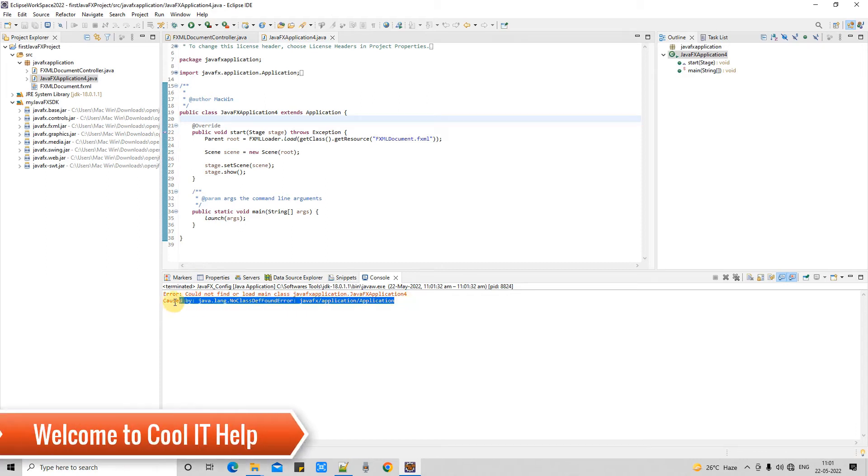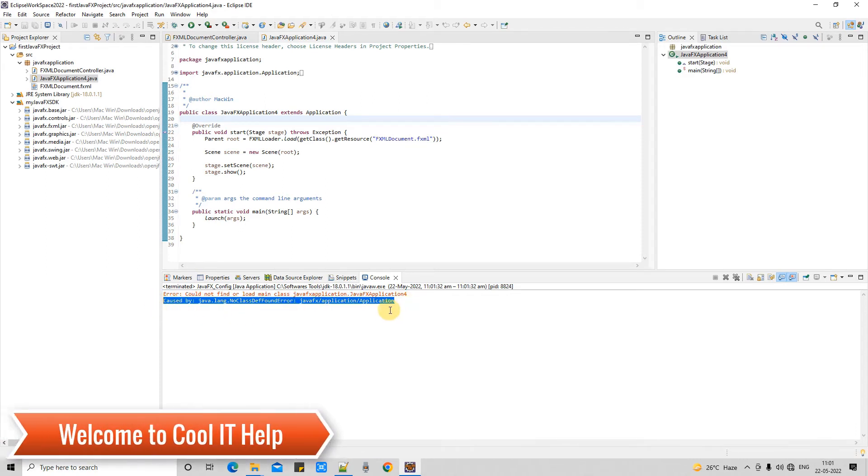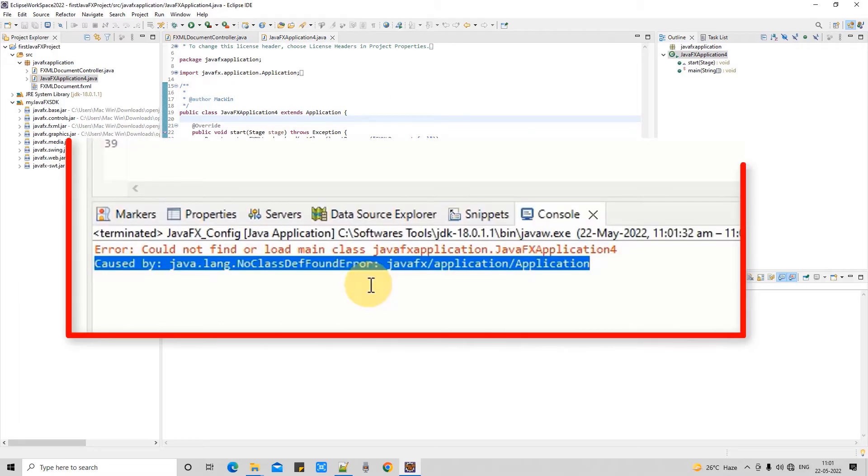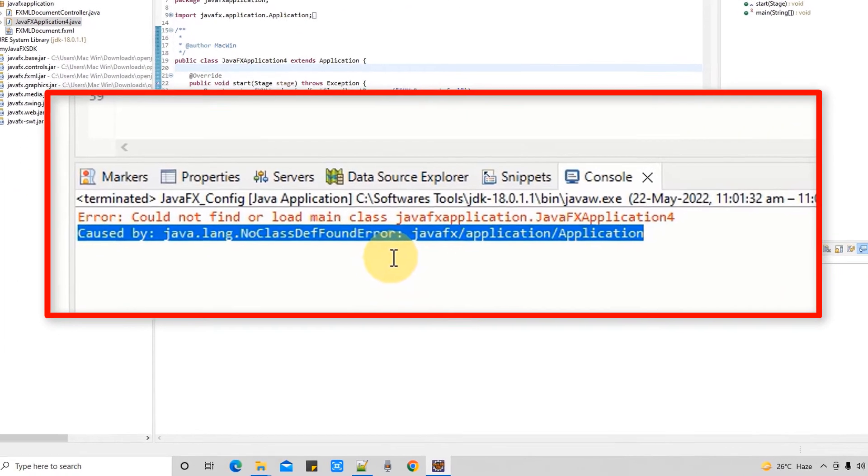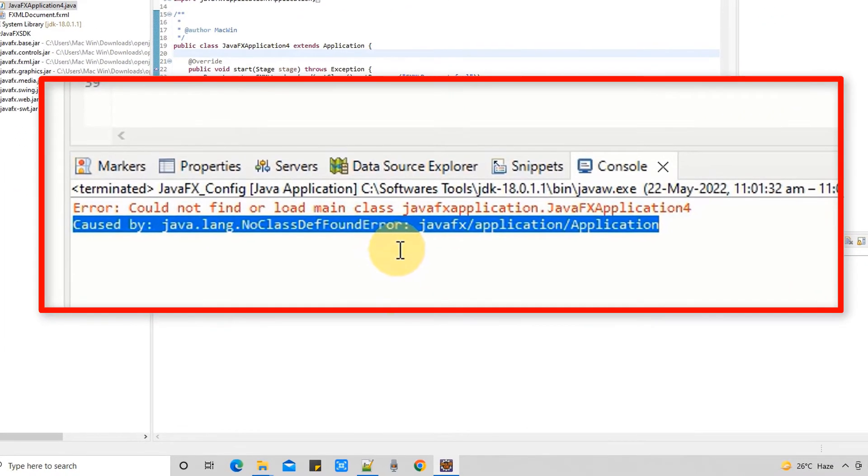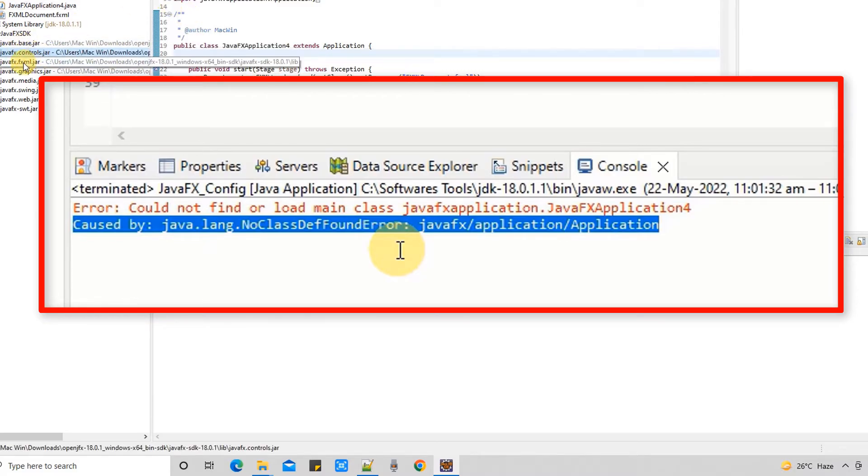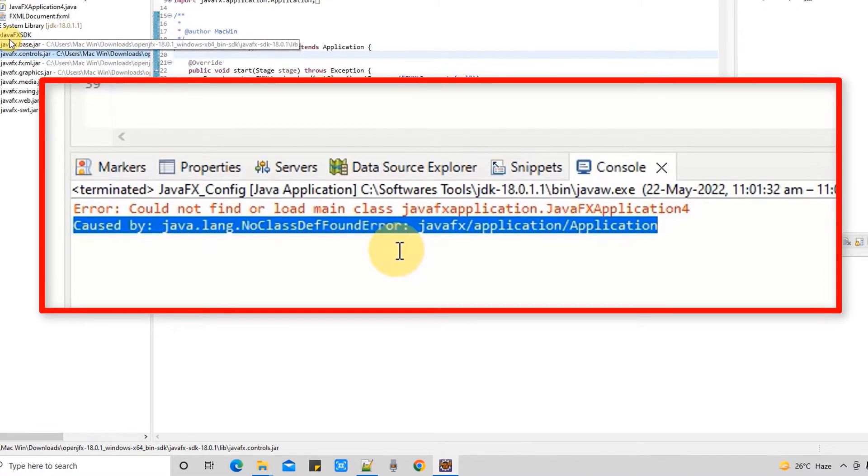Hello friends, welcome back to Cool IT Help. In this tutorial session, I'm going to tell you the solution of this common error: java.lang.NoClassDefFoundError: javafx/application/Application. Basically, what happens when you try to